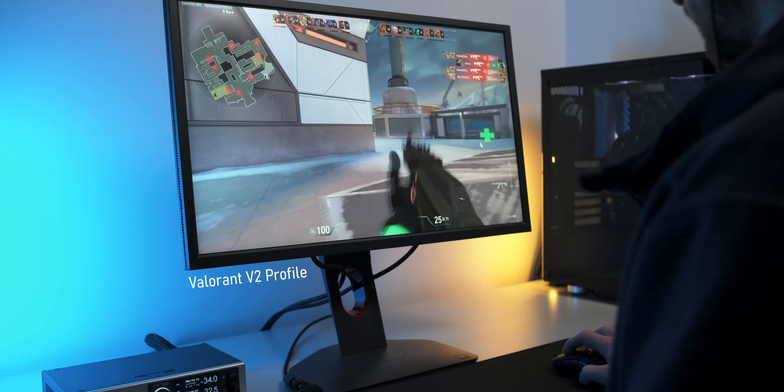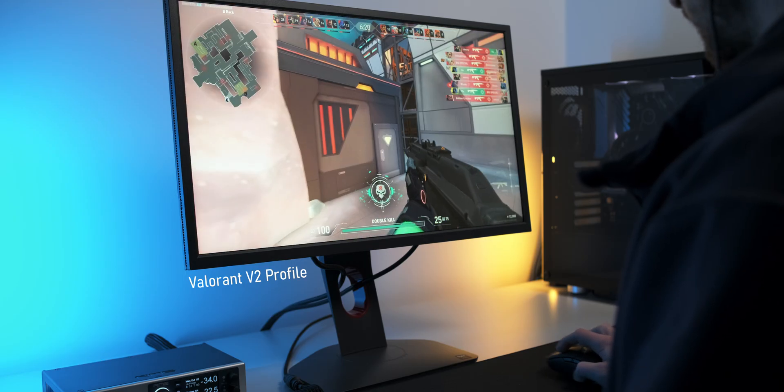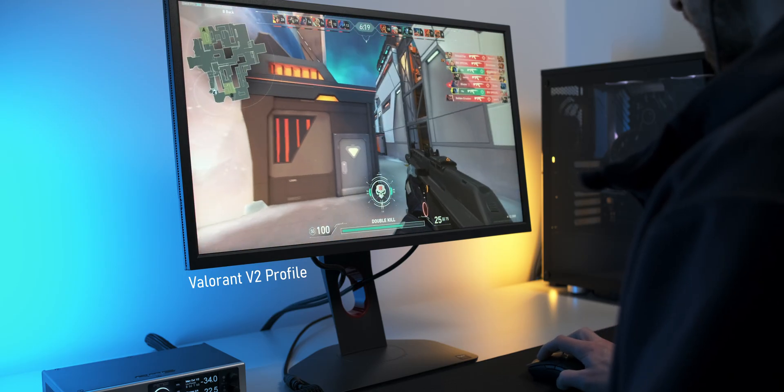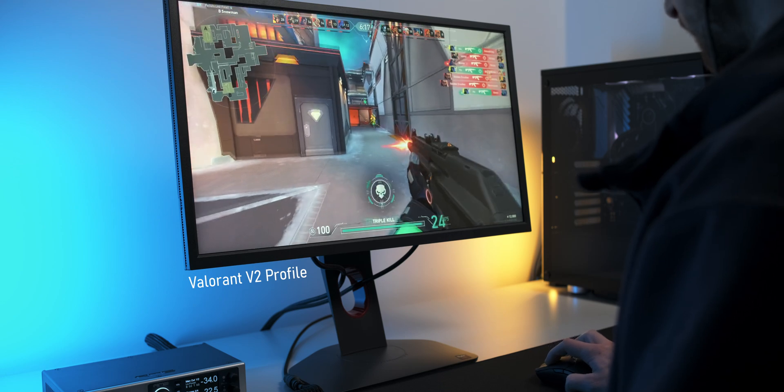So is the XL2566K a monitor that's worth buying? Well, you should only consider getting one if you're really serious about eSports. I hope it's pretty clear that this monitor basically sucks for everything else than competitive gaming. But if all you do is playing games like Valorant, Overwatch or CS, this monitor is amazing. The response times are top-notch, the 360Hz motion clarity is great and the backlight strobing mode is the best implementation I've seen so far. Though it's important to note that we're hitting diminishing returns territory here.